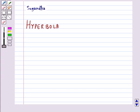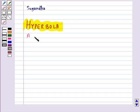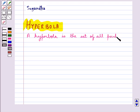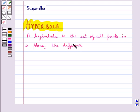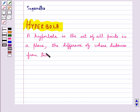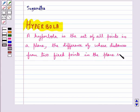Hello and welcome to this session. In this session we will discuss the conic section hyperbola. A hyperbola is the set of all points in a plane, the difference of whose distances from two fixed points in the plane is a constant.